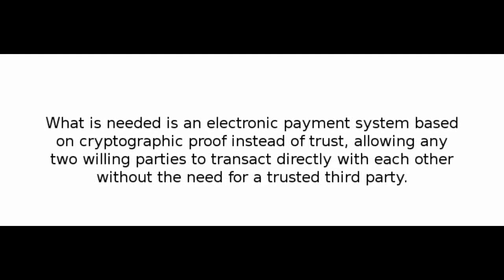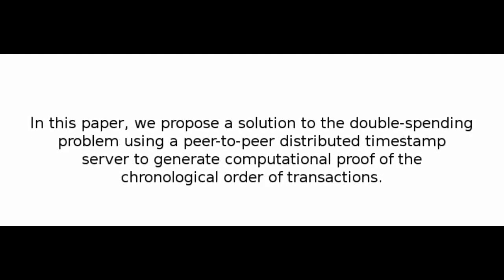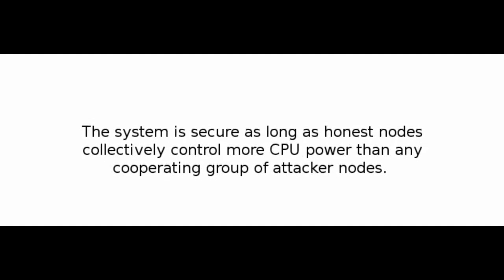What is needed is an electronic payment system based on cryptographic proof instead of trust, allowing any two willing parties to transact directly with each other without the need for a trusted third party. Transactions that are computationally impractical to reverse would protect sellers from fraud, and routine escrow mechanisms could easily be implemented to protect buyers. In this paper, we propose a solution to the double-spending problem using a peer-to-peer distributed timestamp server to generate computational proof of the chronological order of transactions. The system is secure as long as honest nodes collectively control more CPU power than any cooperating group of attacker nodes.